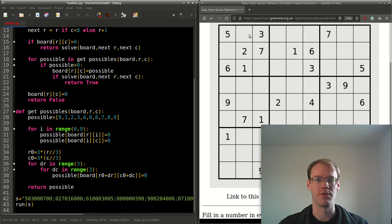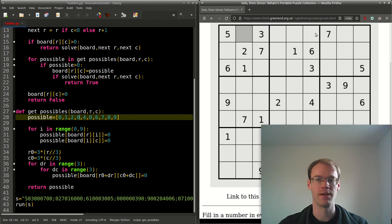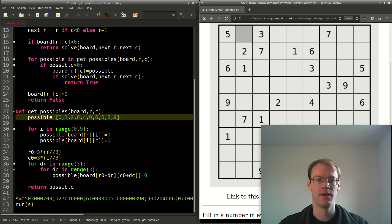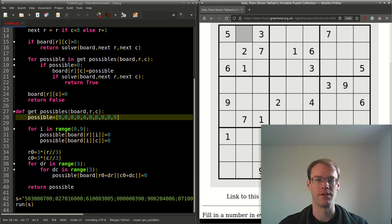Next, it will go to the 3 to the right of it, so it will change this 3 to 0 in this possible array, and so on for the 7 later on in the row, the 2 and the 1 in the column, and in the 3 by 3 box the 5, which is already done.